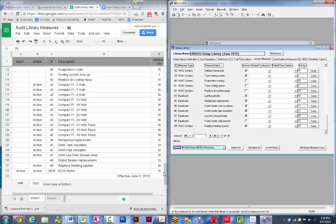As you're working through all these things, if you ever come across a measure where you feel there's a significant energy savings and it would be worthwhile, you're always welcome to bring that up and share it with your coordinator. We can discuss it, and from time to time we may switch on or off some of these other measures based on what we're finding within the program.